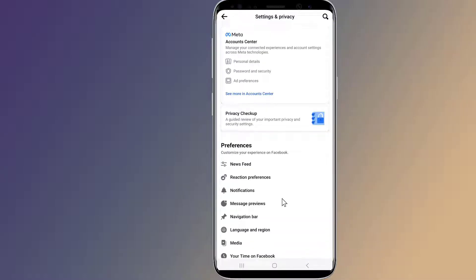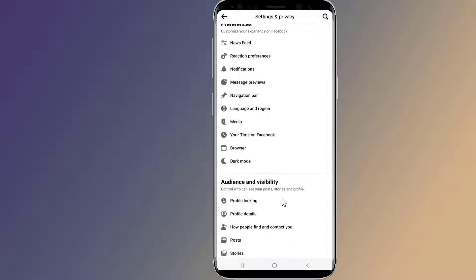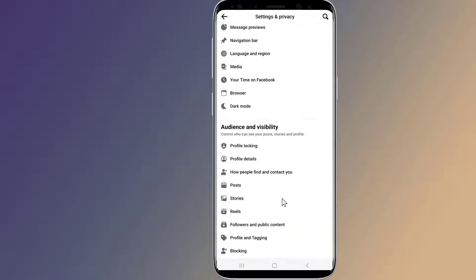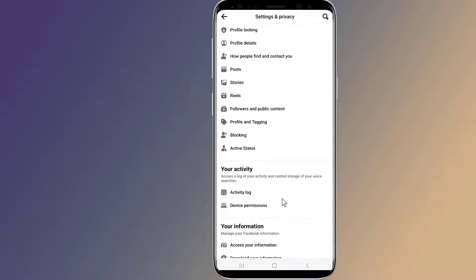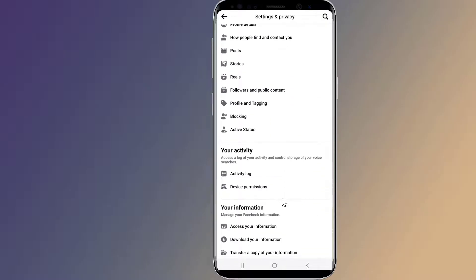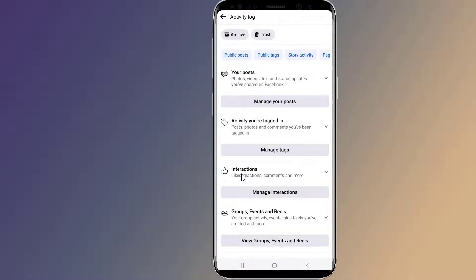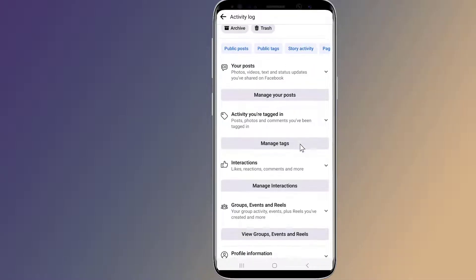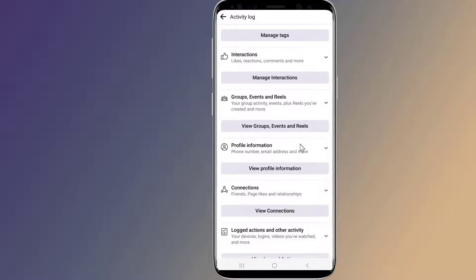Now scroll down to Your Activity and tap on Activity Log. Then go down and expand Logged Actions and Other Activity.